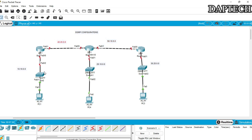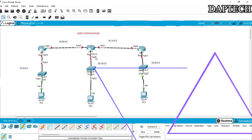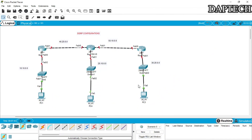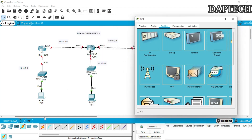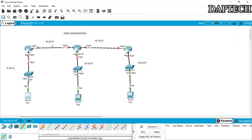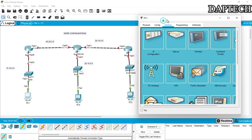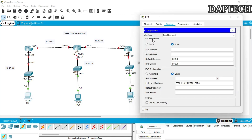We'll start configuring the first PC. We go to the desktop and pull it to the side so you can see both the configuration and the diagram. Now we'll go and assign the IP address in the PC. For the first PC we'll put 10.10.0.2 and use 10.10.0.1 as the default gateway.